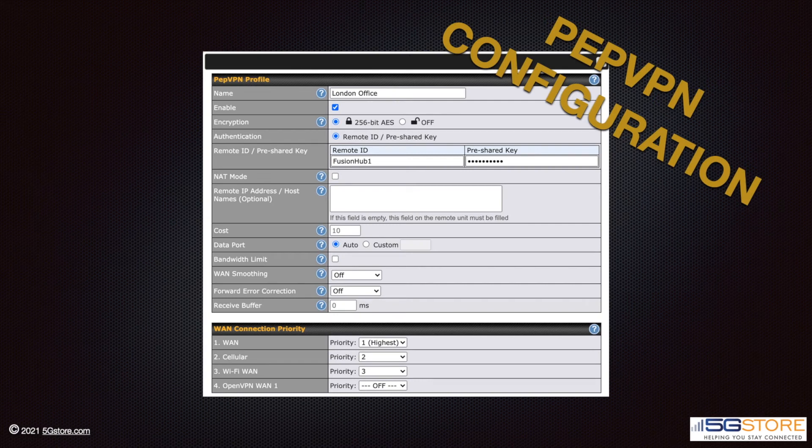Here's a view of the PepVPN configuration profile. The difference in settings is quite obvious — you still have enough for what's needed, but in most cases this is all we'll have to enter: name, encryption, authentication, and remote IP address or hostname on one router. The rest are default settings.